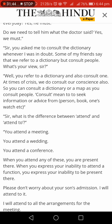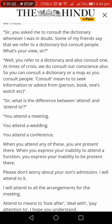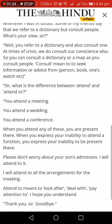Sir, you asked me to consult the dictionary whenever I was in doubt. Some of my friends say that we refer to a dictionary but consult people. What's your view sir? Well, you refer to a dictionary and also consult one. At times of crisis, we do consult our conscience also. So you can consult a dictionary or a map as you consult people. Consult means to seek information or advice from a person, book, one's watch, etc.